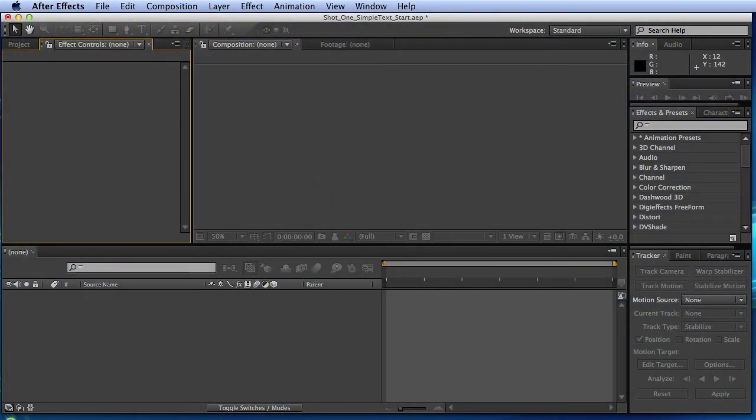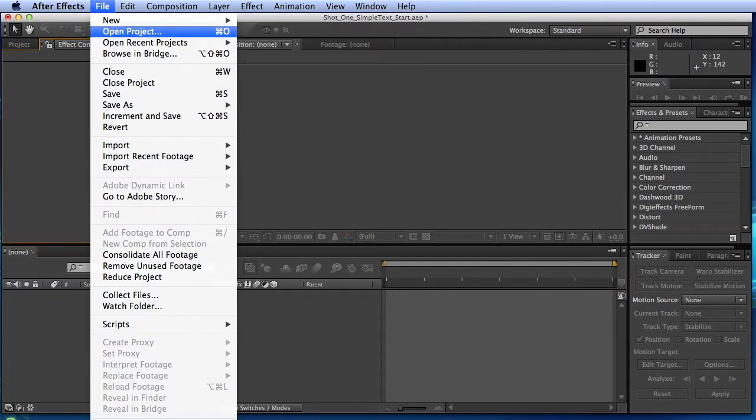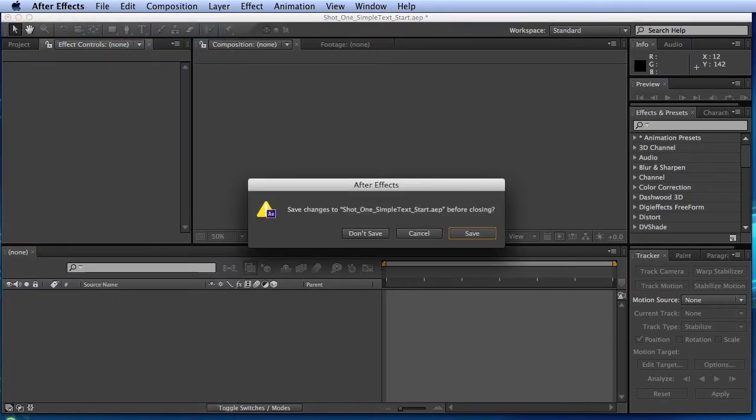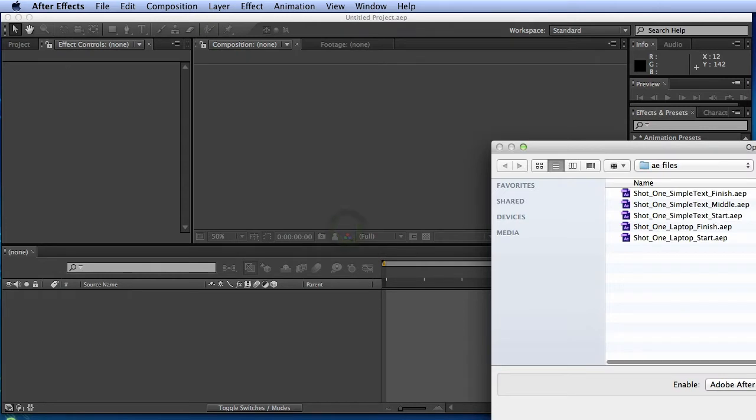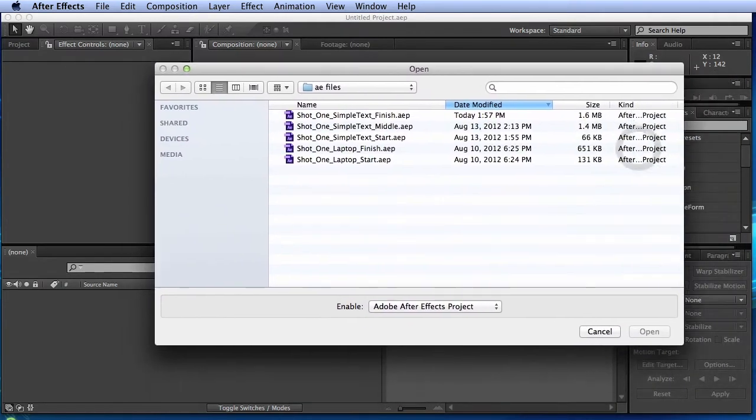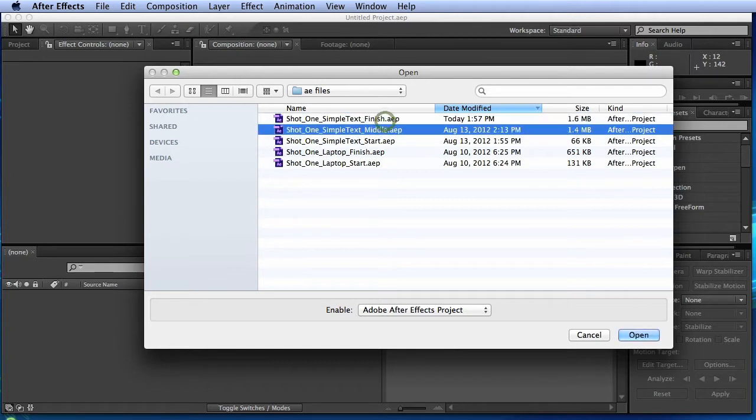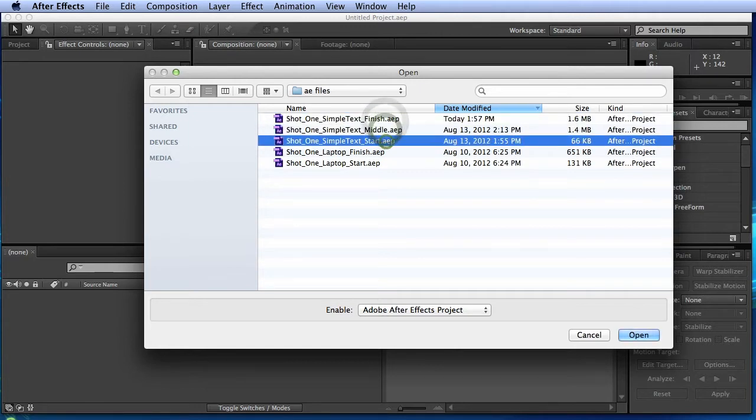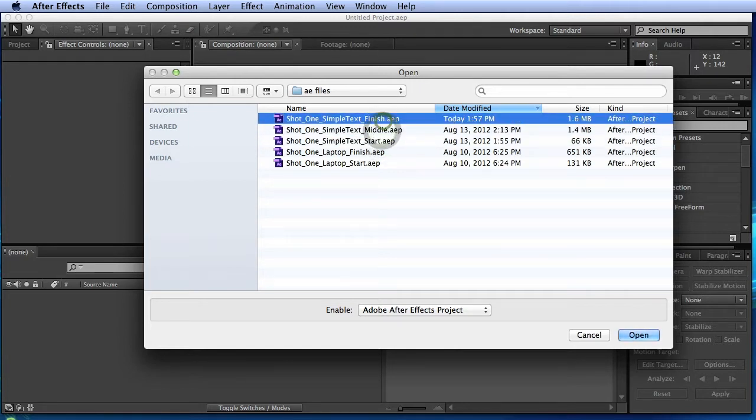Welcome back. So what I've done is actually set up some of these project files for you. If you go into After Effects and do file, open project, and just ignore that message, go into the student files underneath AE files. You'll see three simple text files: a start, a middle, and a finish.